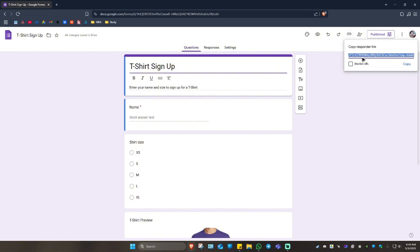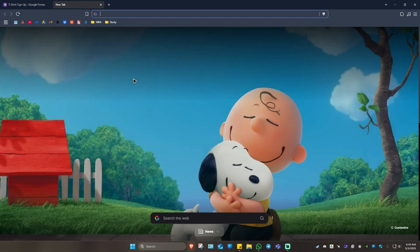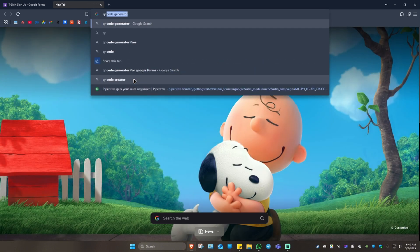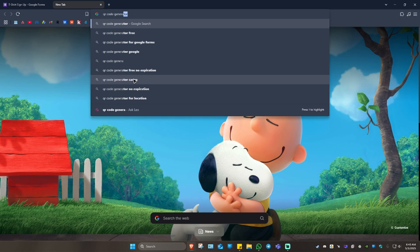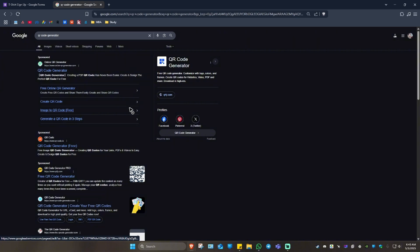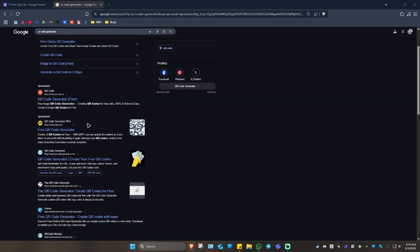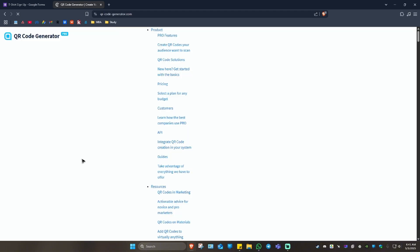Here we have our link. Make it shorter. There you go. Just go ahead and hit on copy. Now go ahead and open up a new tab. Just type in QR code generator. Hit enter. And there are a ton of options right here. Just go ahead and select on this one, the QR-code-generator.com, which has the blue icon. Just click on it.